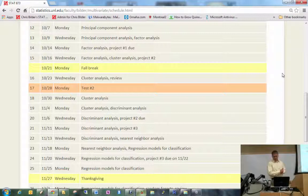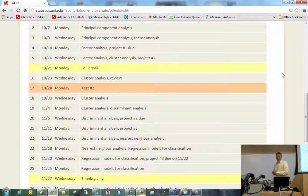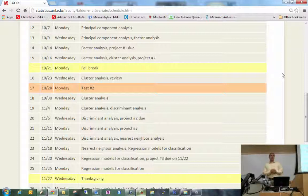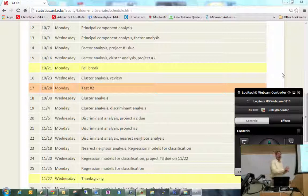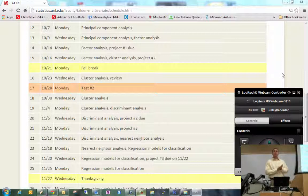Project number one is due one week from today at class time, and test number two is three weeks from today. Office hours are canceled after class, but I can talk to you briefly right here if needed. I will be in my office in the afternoon if you need to come talk to me. Any questions before we get started?